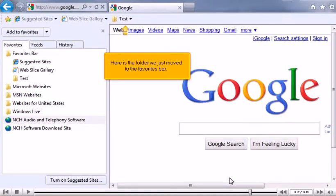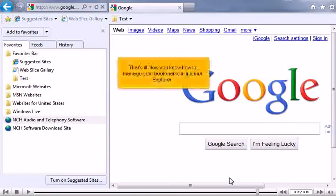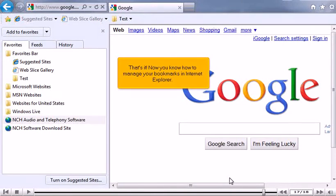Here is the folder we just moved to the Favorites Bar. That's it! Now you know how to manage your bookmarks in Internet Explorer.